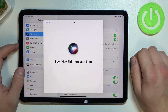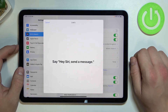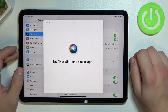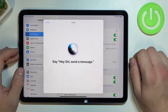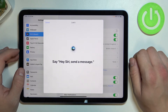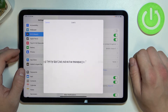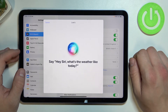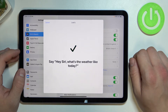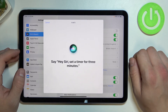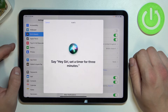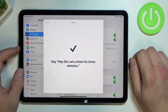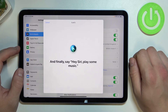Hey Siri. During setup you can try sample commands like: 'Hey Siri, send a message,' 'Hey Siri, what's the weather like today?' 'Hey Siri, set a timer for 3 minutes,' and 'Hey Siri, play some music.'